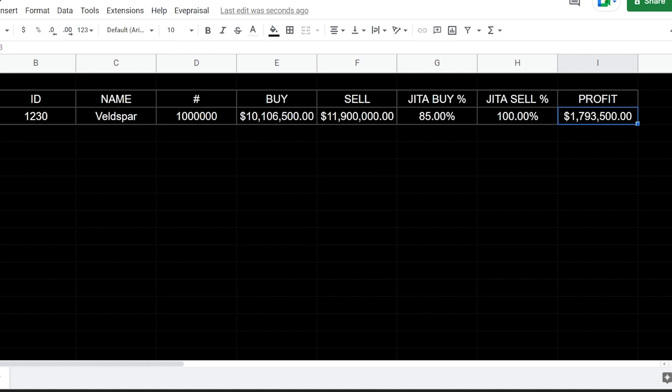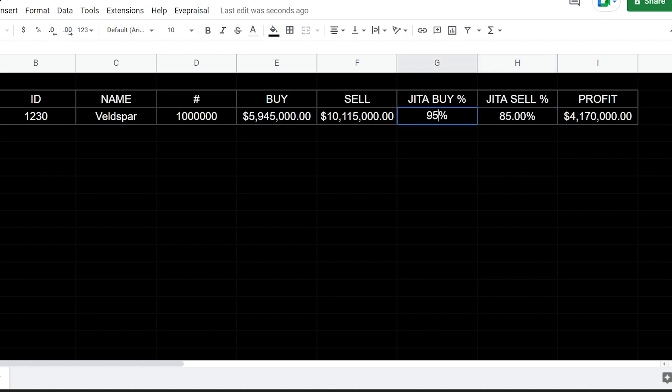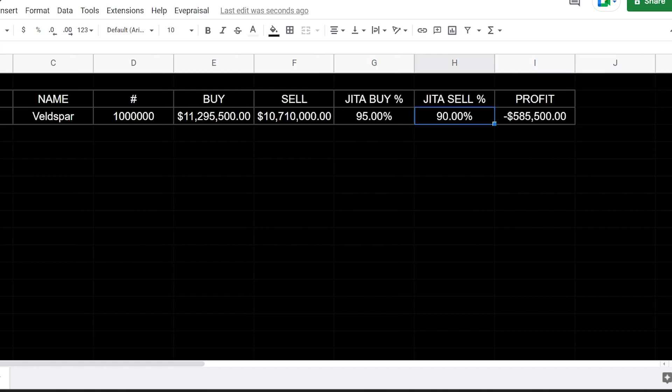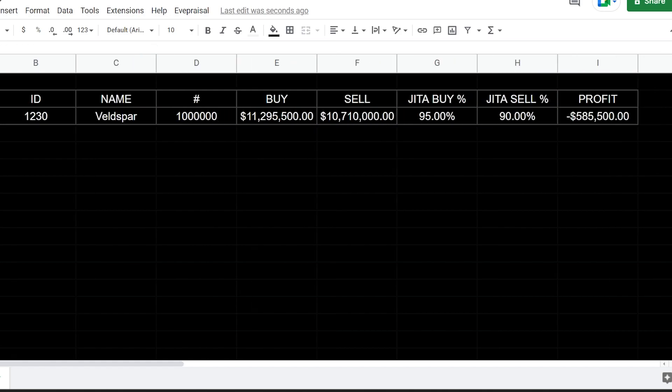I would say this is how I usually do it, especially if you're trying to calculate if you can buy from somebody for a lower JITA percentage and then sell it for 100%, but also let you see your profit margin as well. Let's say you're buying at 95 JITA, but then you sell it at 90 JITA, you're not going to make a profit. It'll tell you immediately that you're not going to be able to make a profit on that.